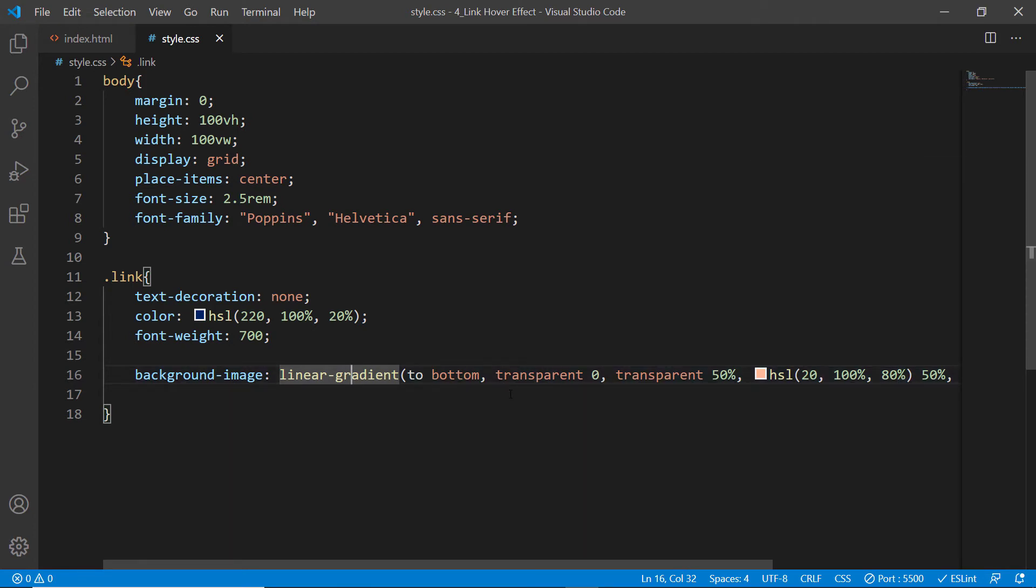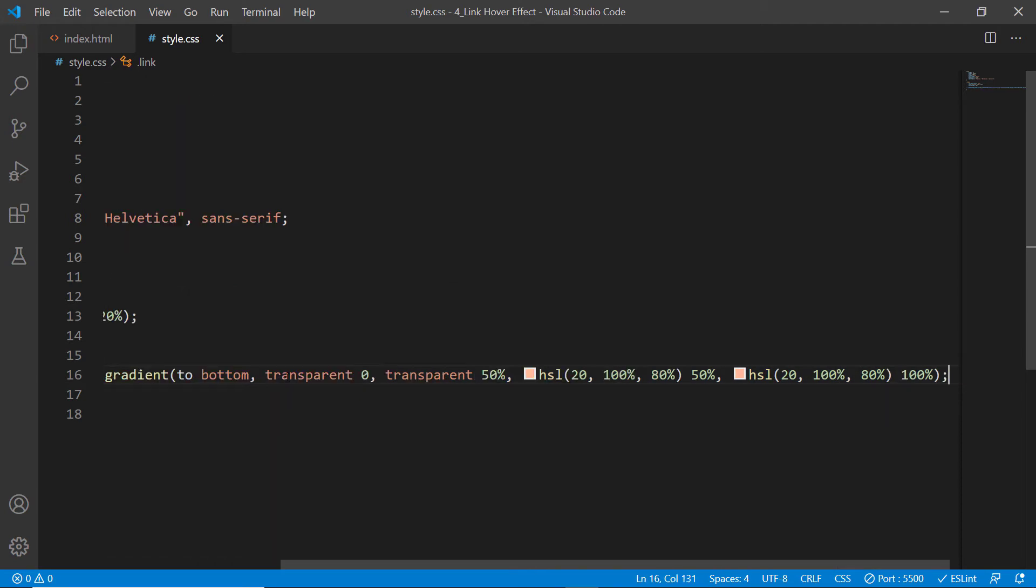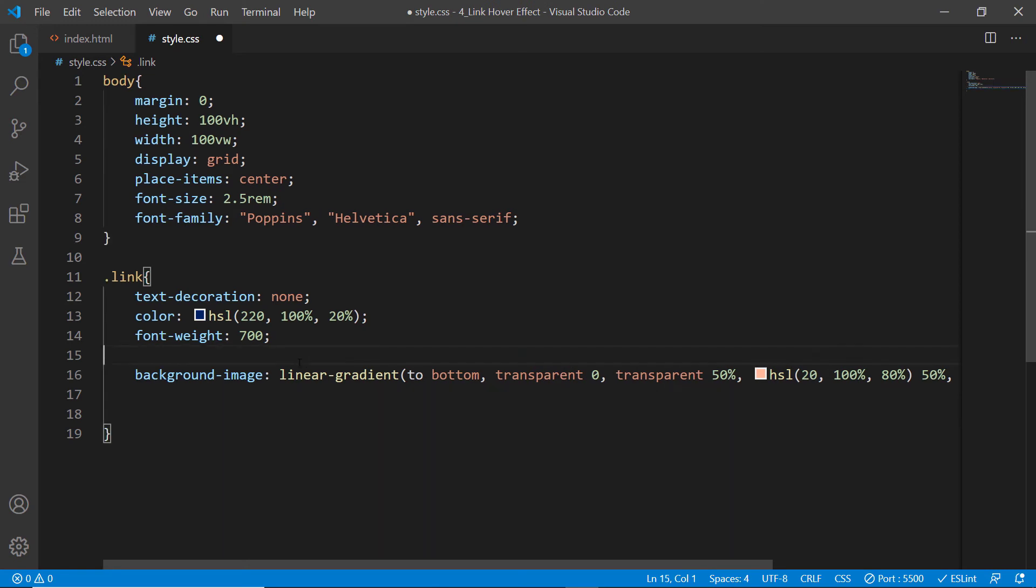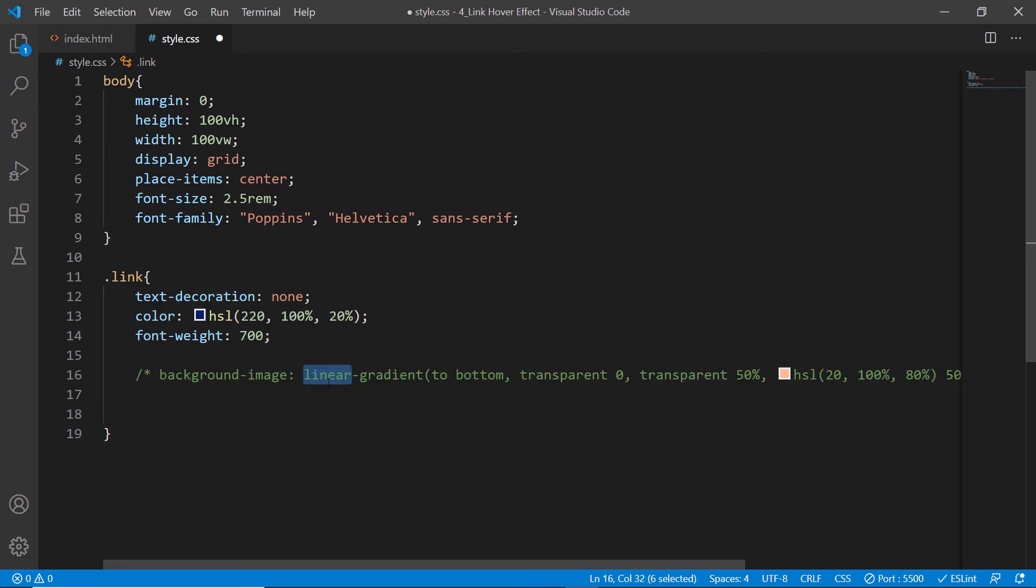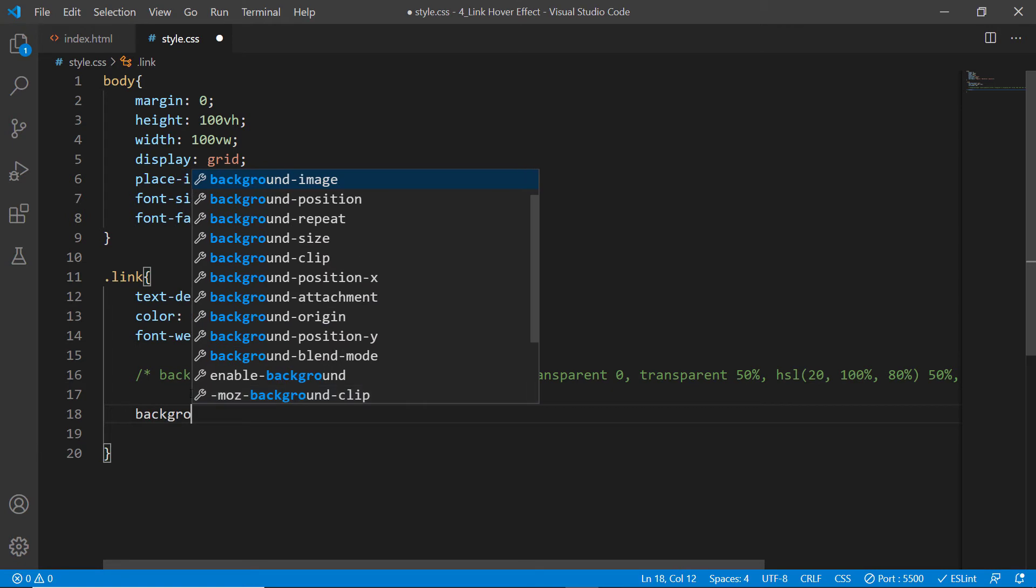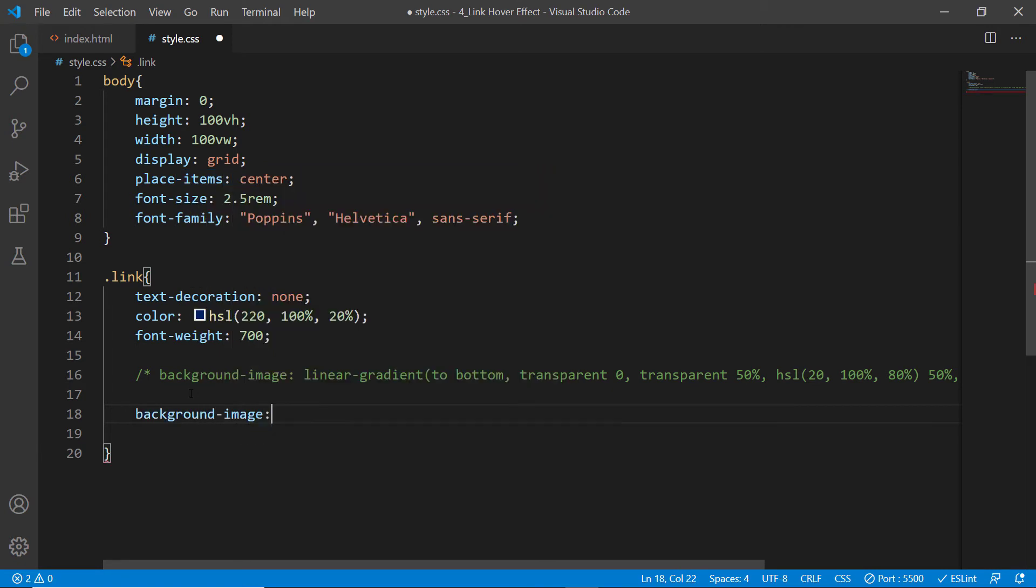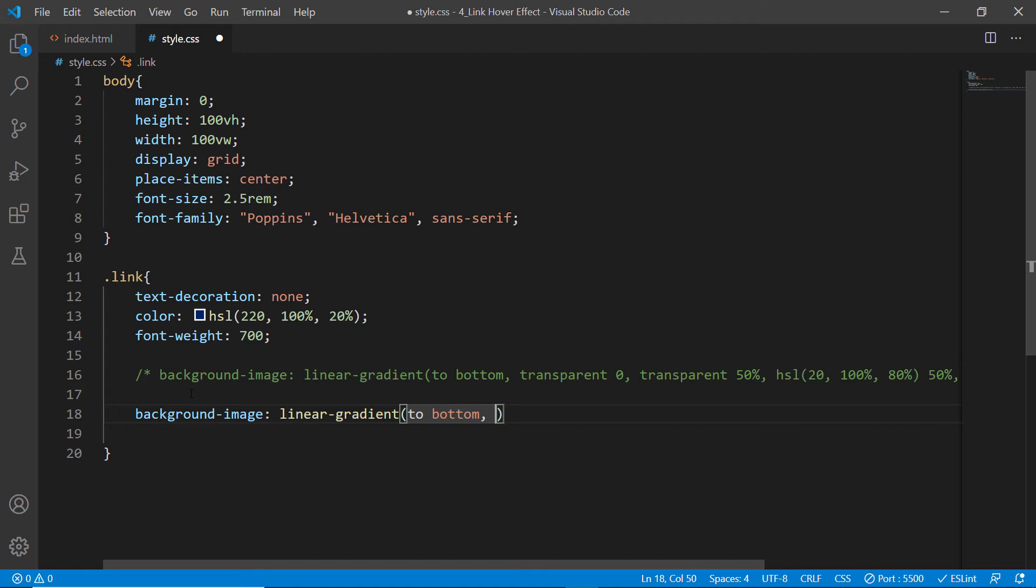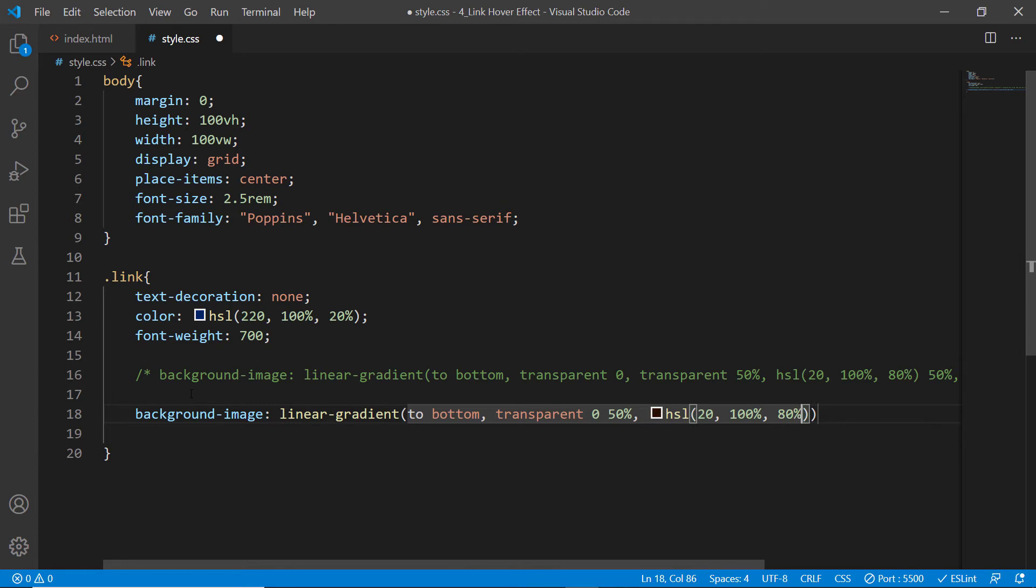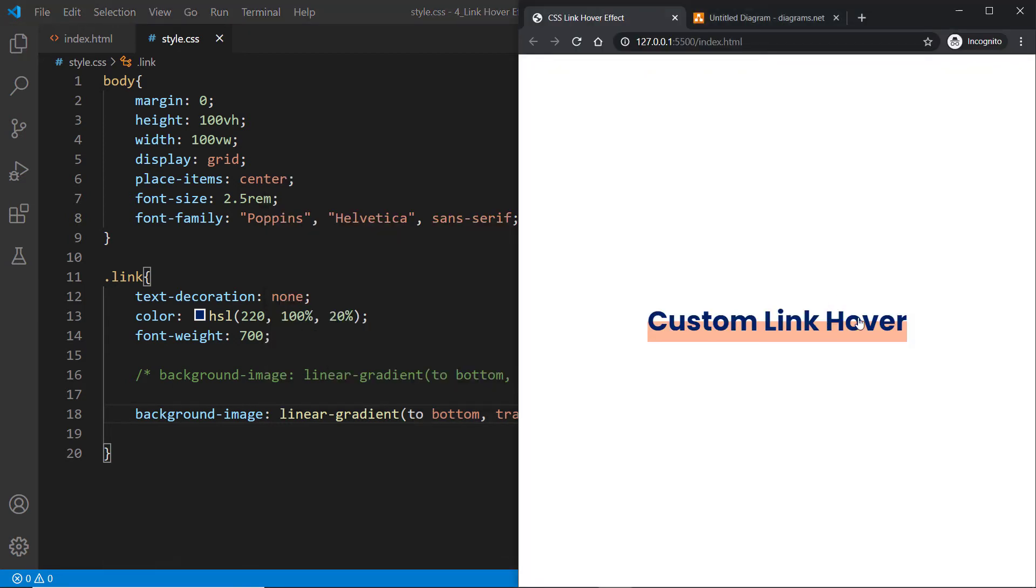There is an alternative syntax to create a gradient like this using the newest syntax announced in CSS3. Let me comment this out and create background-image once again. This time we'll provide two color stop positions at the same time: transparent 0 to 50%, and HSL 220 100% 80% from 50% to 100%. You'll get the same results.